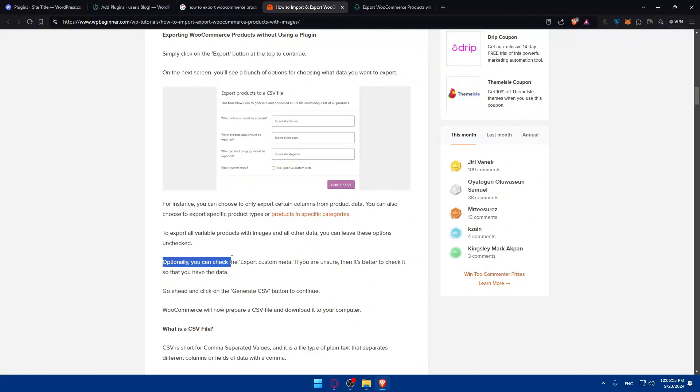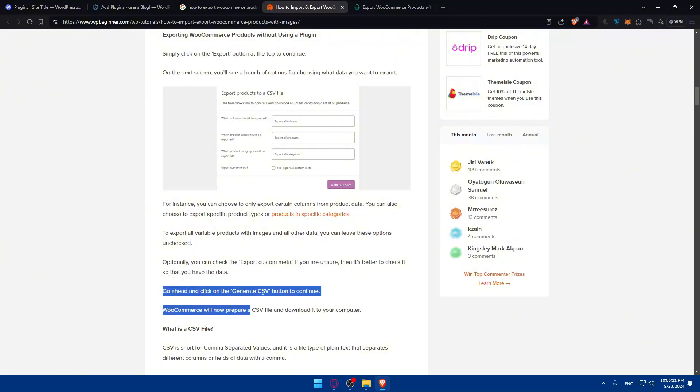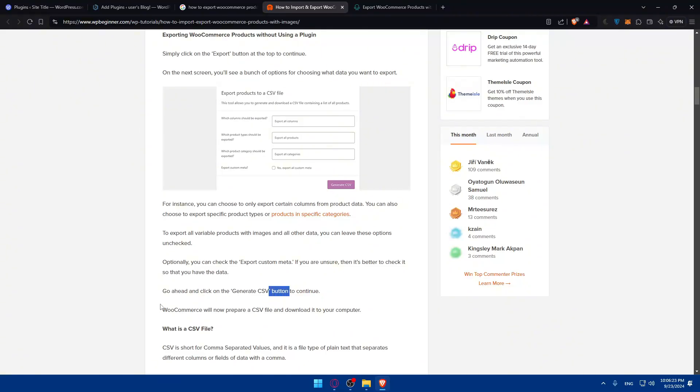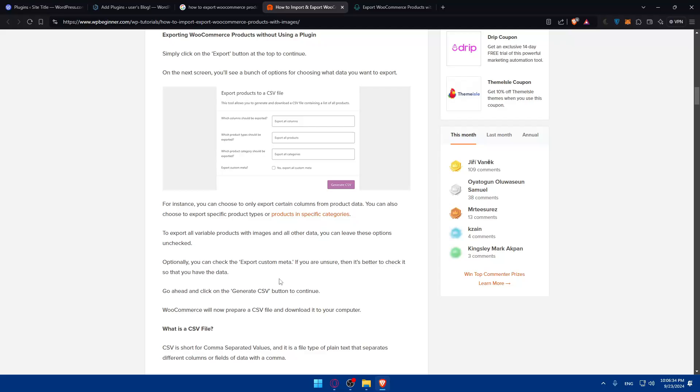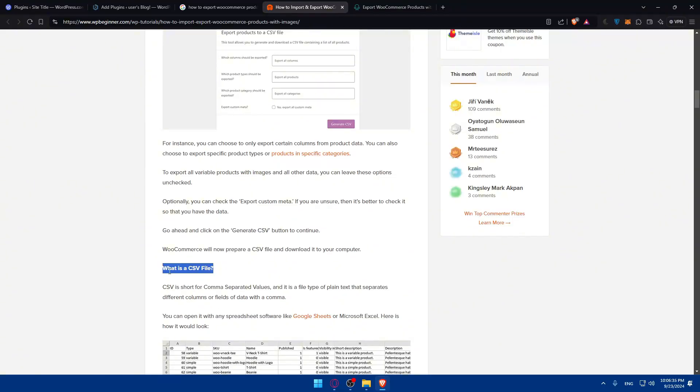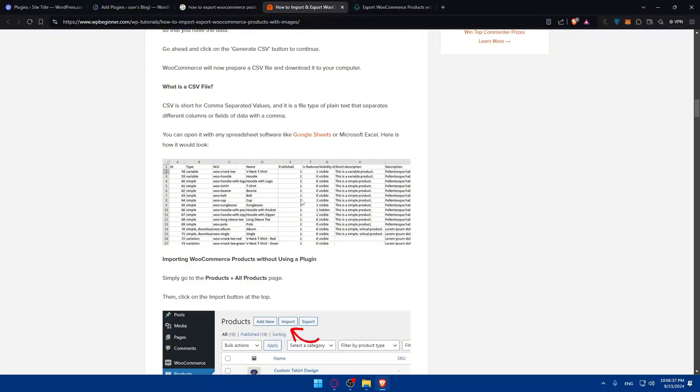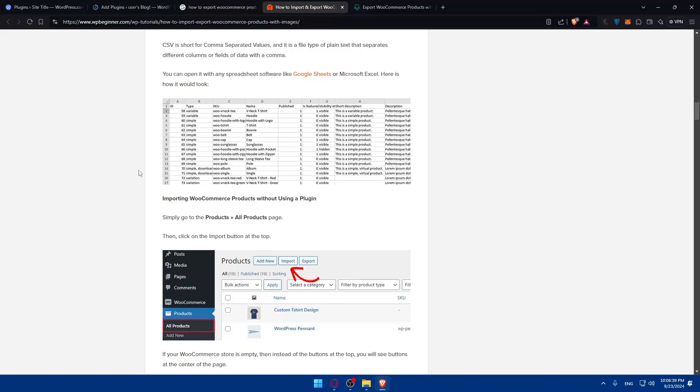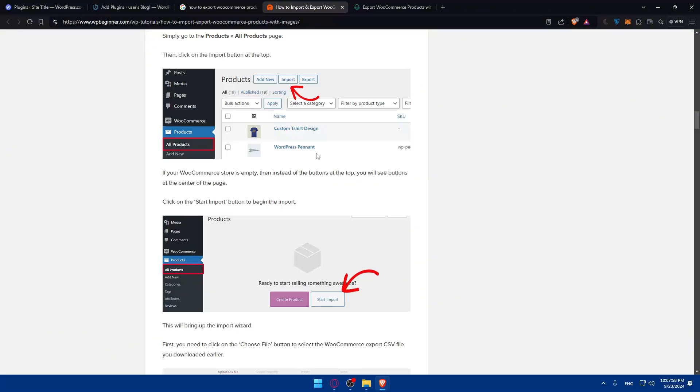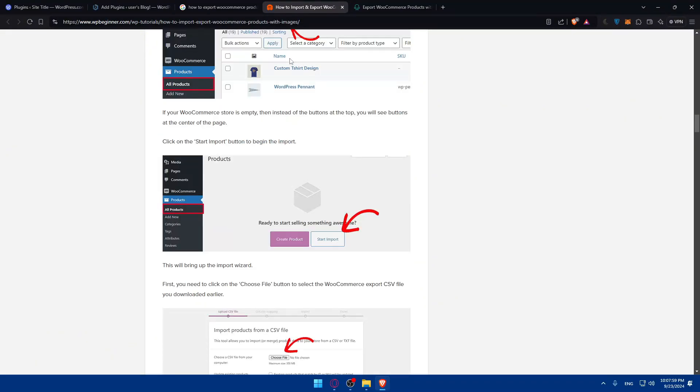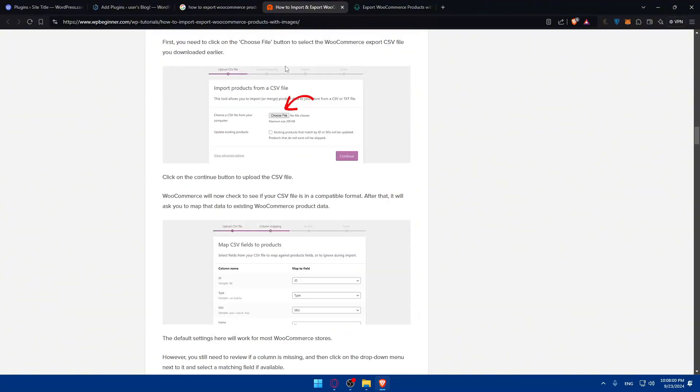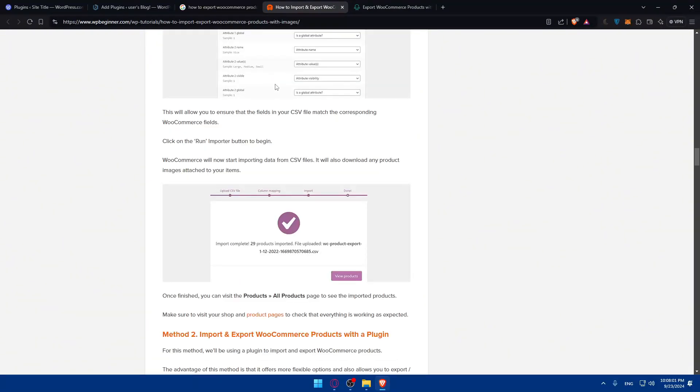To export all variable products with images and all other data, you can leave these options unchecked. Optionally, you can check the export custom meta. If you're unsure, then it's better to check so you have the data. Go ahead and click on Generate CSV File button to continue, and WooCommerce will now prepare a CSV file and download it to your computer. Once the CSV file is downloaded, this CSV file will be something like that.